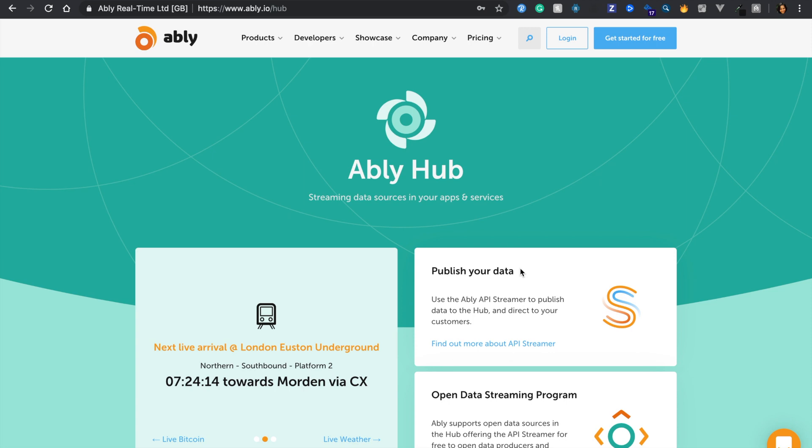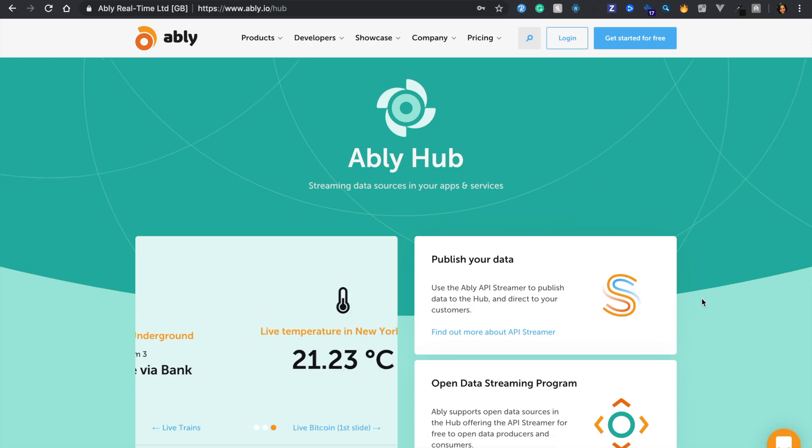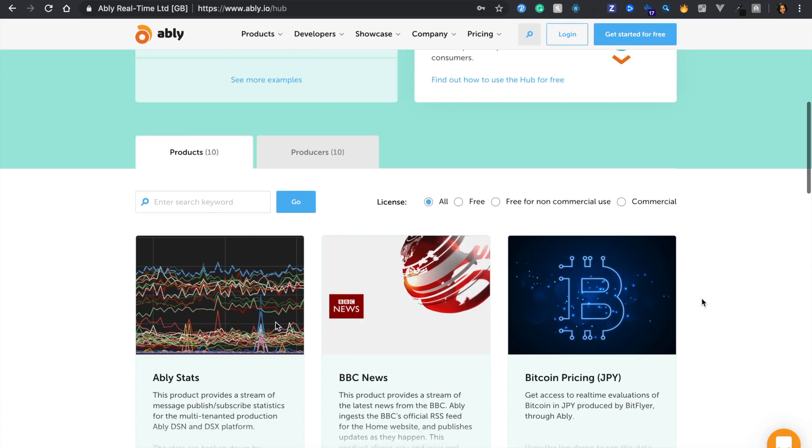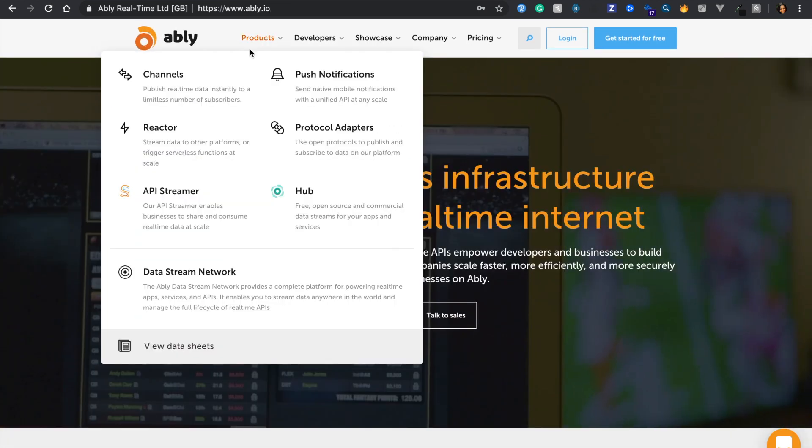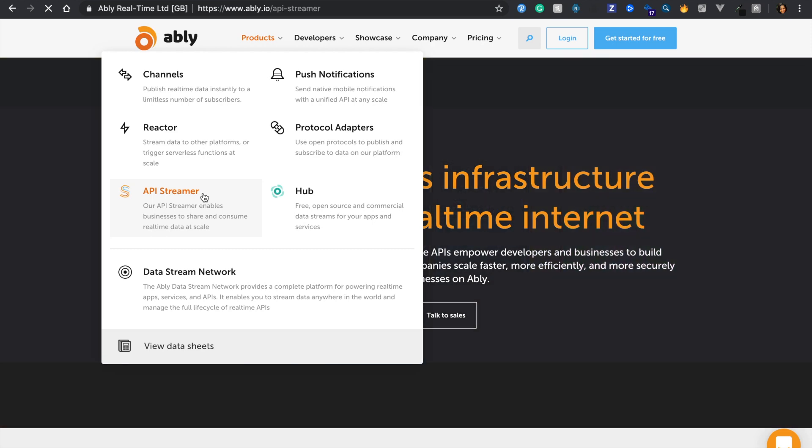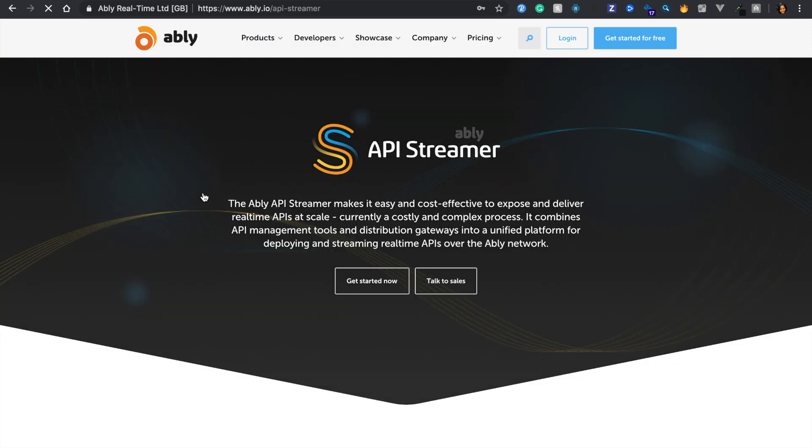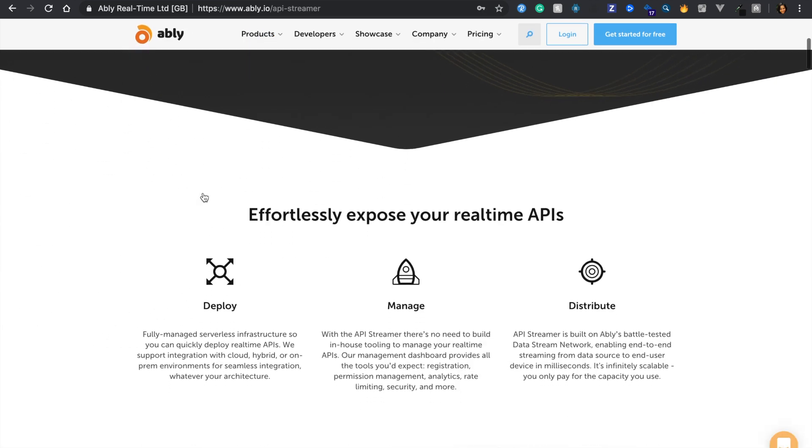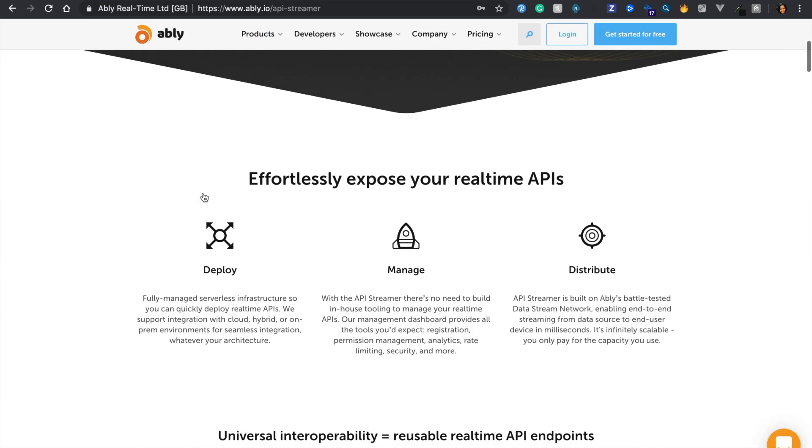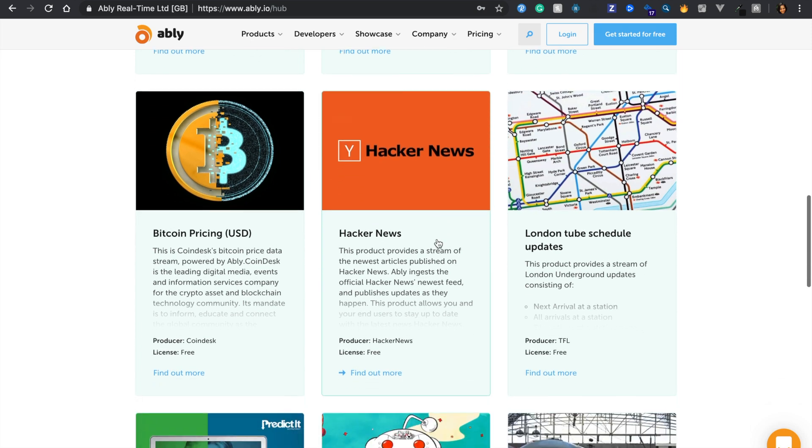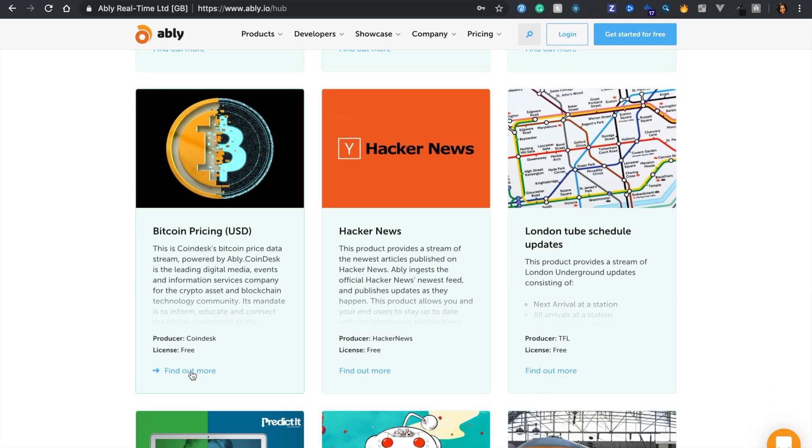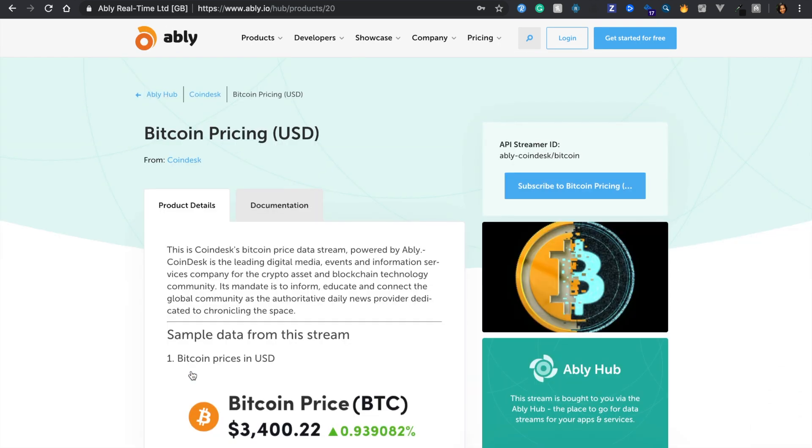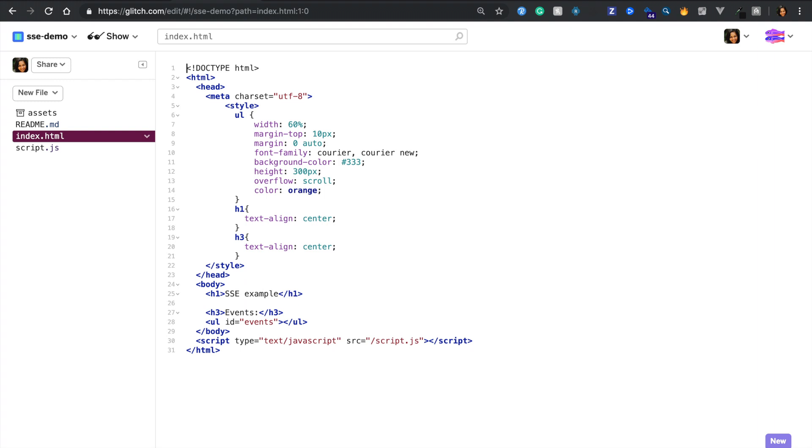For this video, I'll be utilizing one of the open data streams publicly hosted on the Ably hub, provisioned by Ably's new API streamer that allows management of data streams for publishers and subscribers. Let's go ahead and pick the Bitcoin pricing product as it updates fairly frequently.